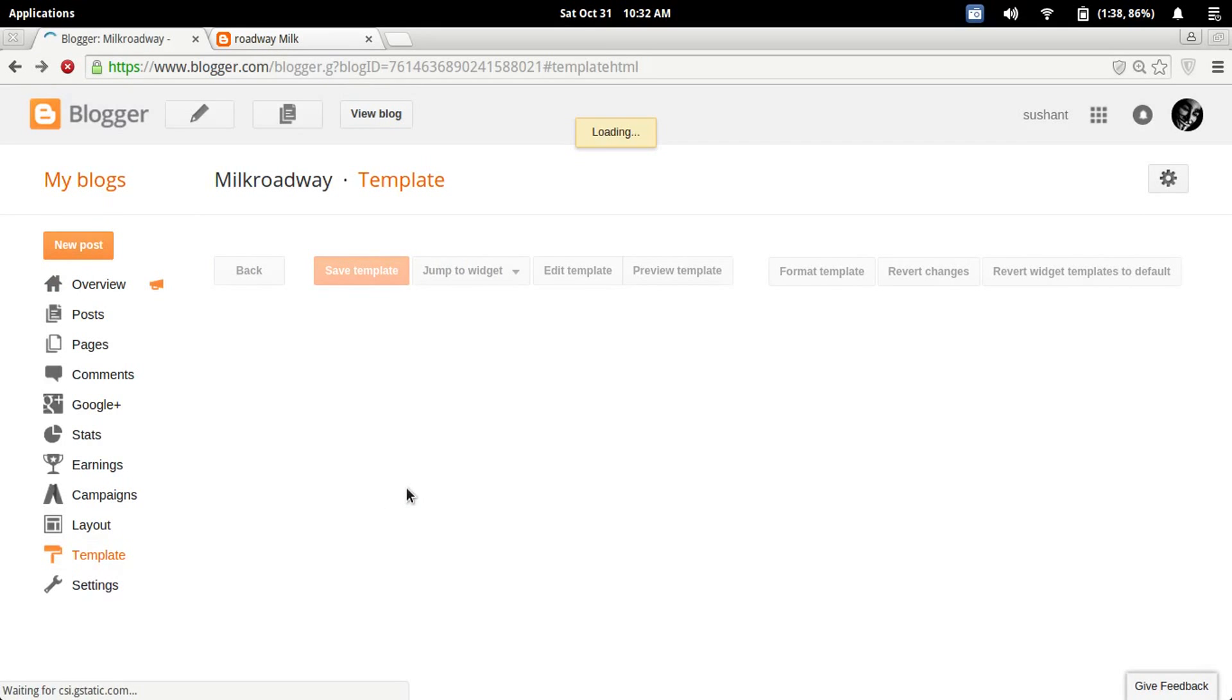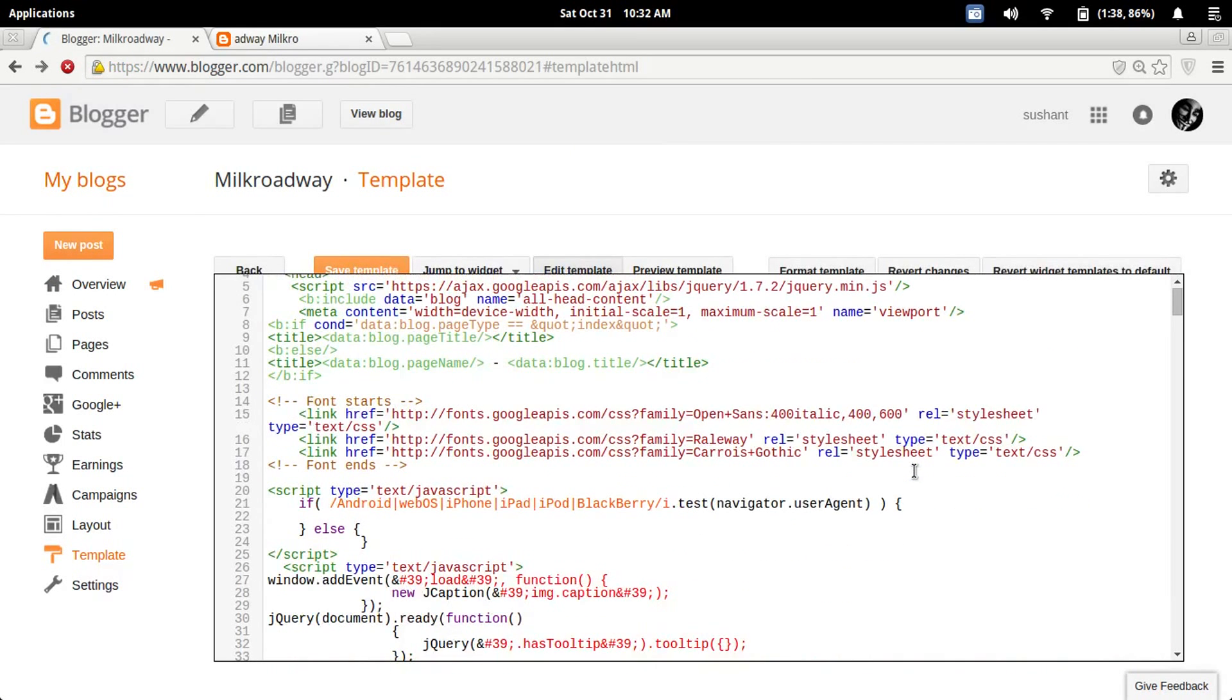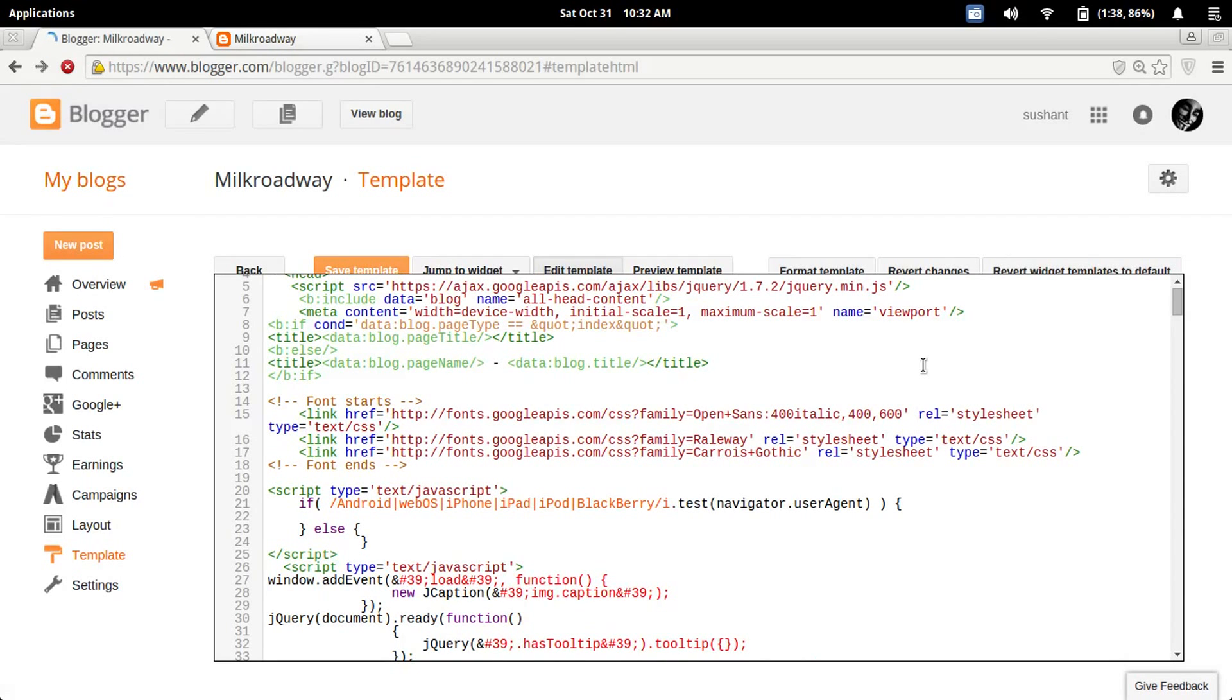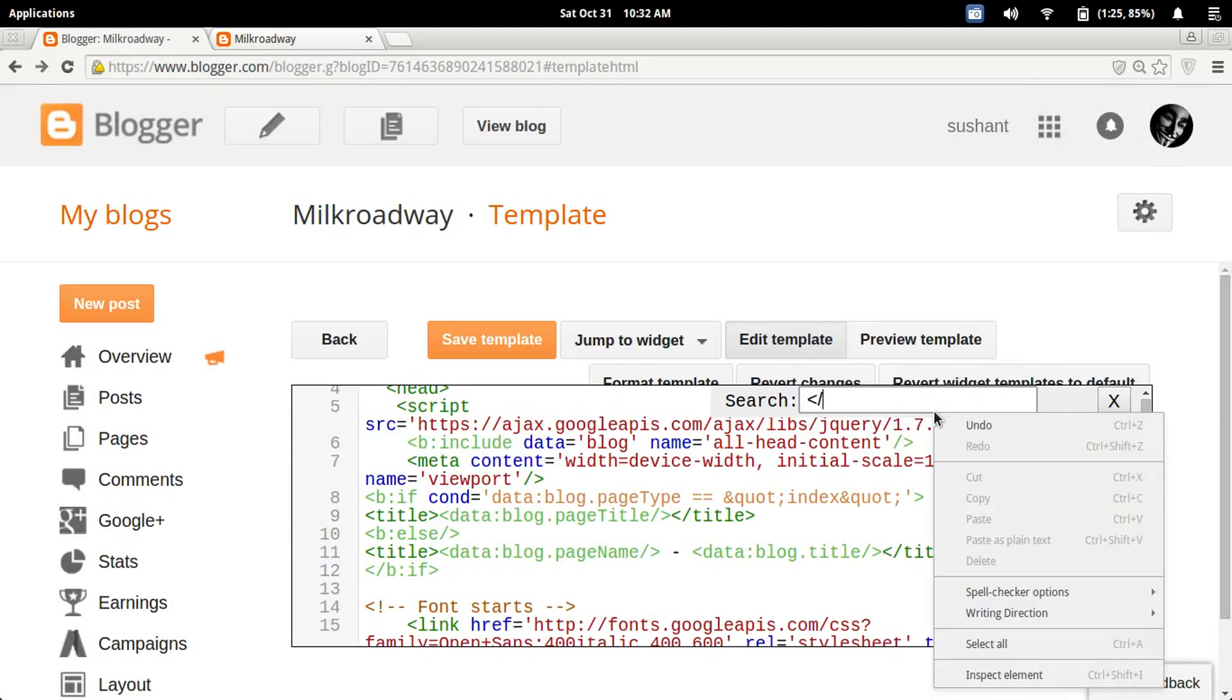The fun part begins here. You need to be searching for the footer ending tag. Press Ctrl+F and type in slash footer.